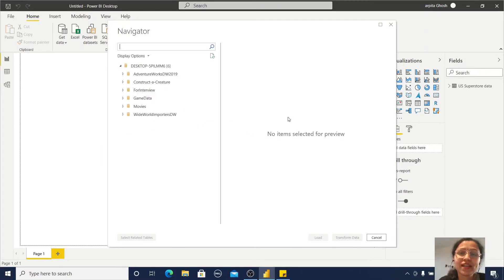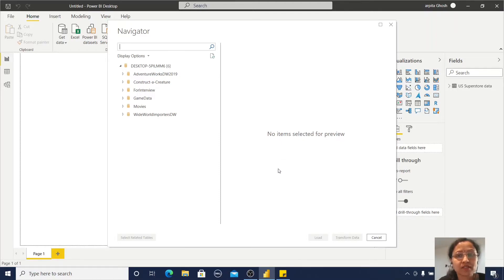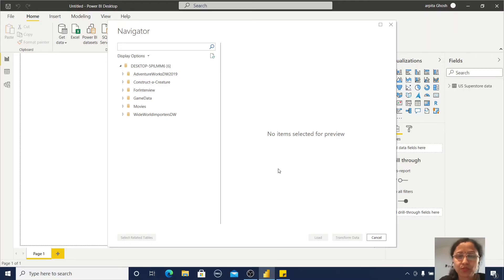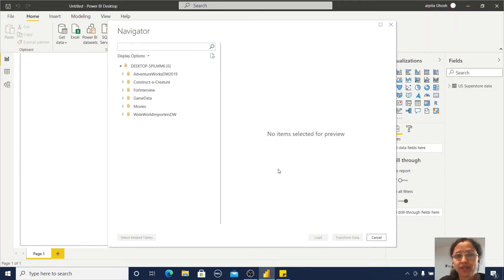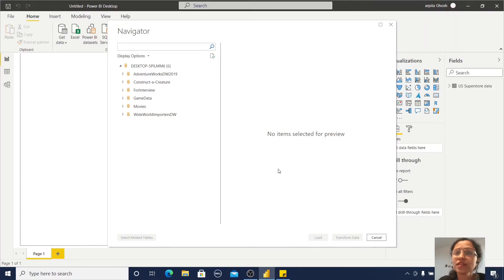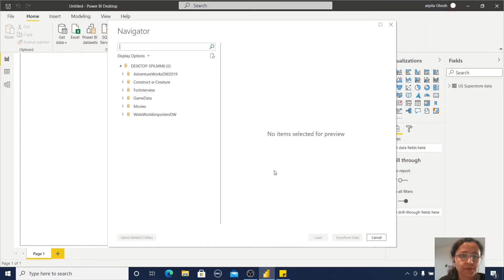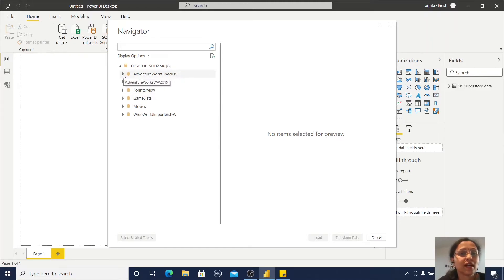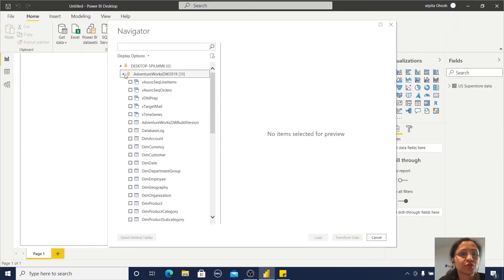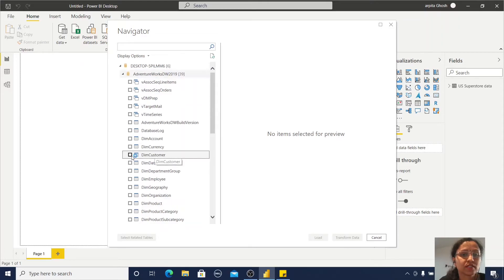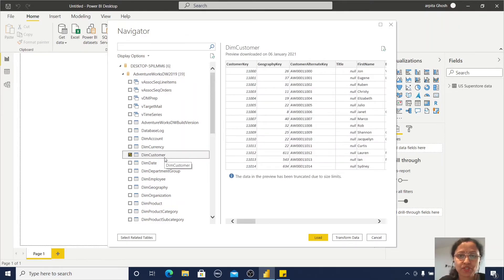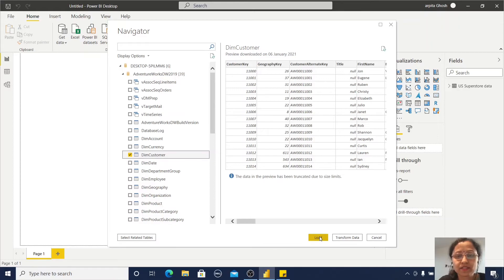I already logged in earlier, so that's why it's not asking me for user ID and password. But when you log into any database for the first time, you need to provide user ID and password information. So I have all those databases here. I'm just going through this one and clicking on this customer dimension table and clicking Load.